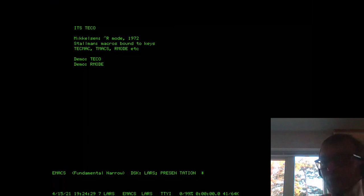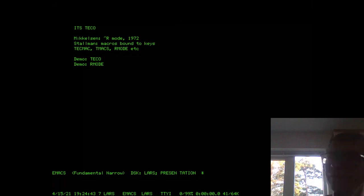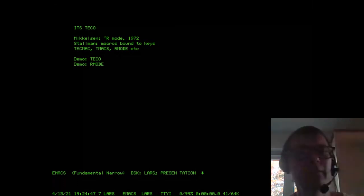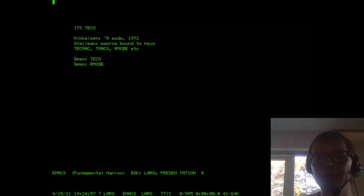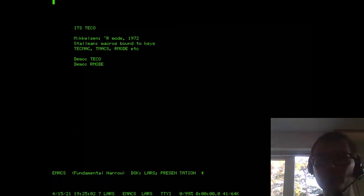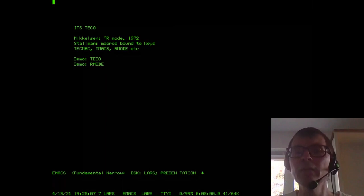Stallman also added the feature that pressing a key could run any TECO macro. This led to a lot of new TECO macro packages — for example TECMAC, TMACS, R mode, and a few others — and also a lot of experimentation during this time. Some of them even survived Emacs; for example R mode was used at Infocom, the text adventure company. So now I'm going to show a little bit of ITS TECO.